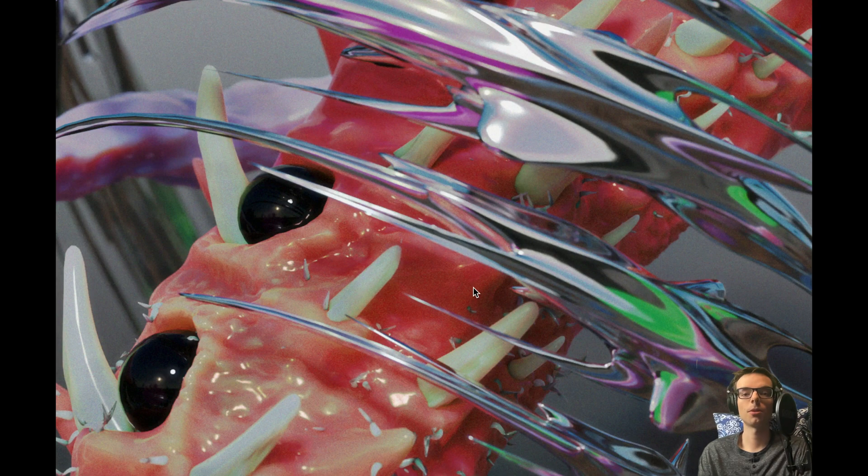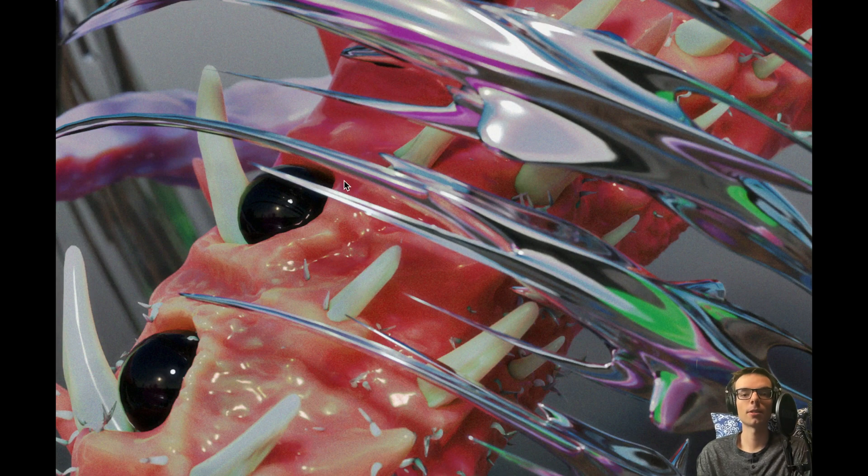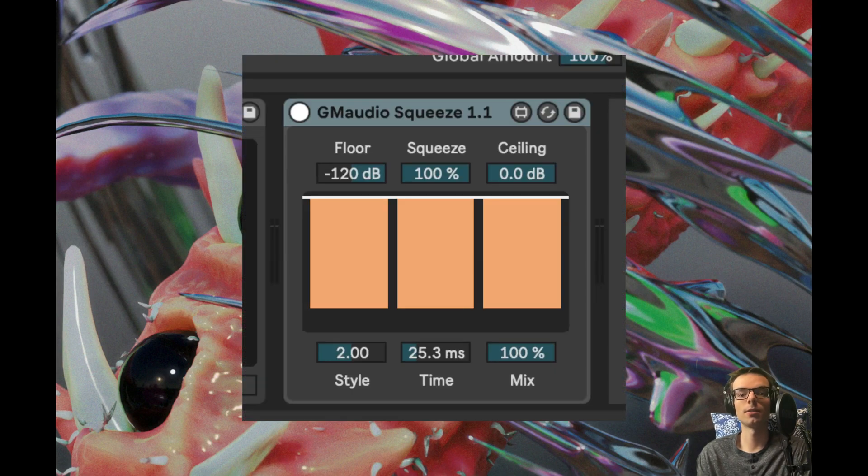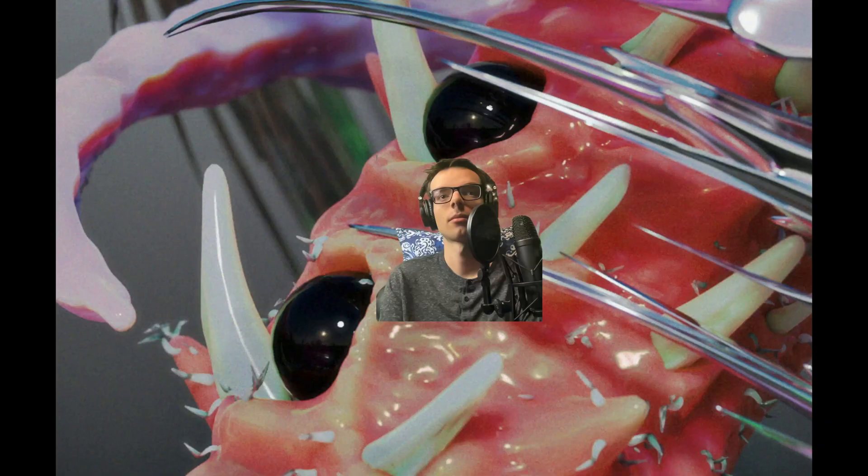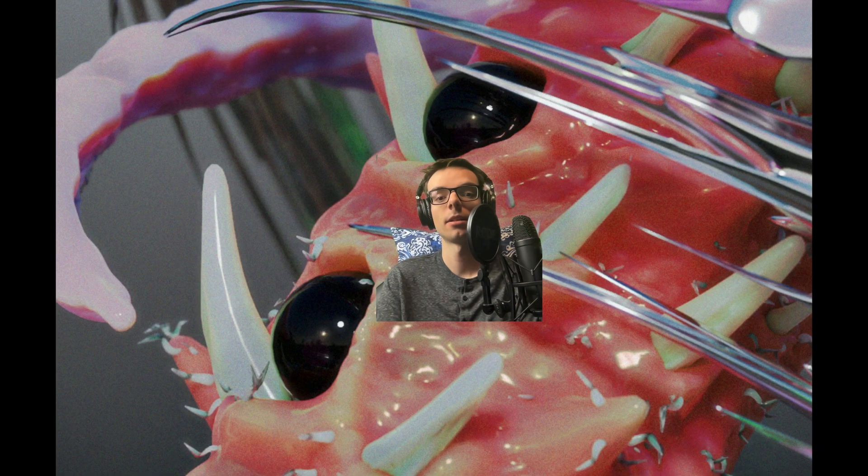Today I want to show you another free Max4Live device called Squeeze and some cool things you can do with it. If you want to download Squeeze for free, there's links directly to it in the description below.